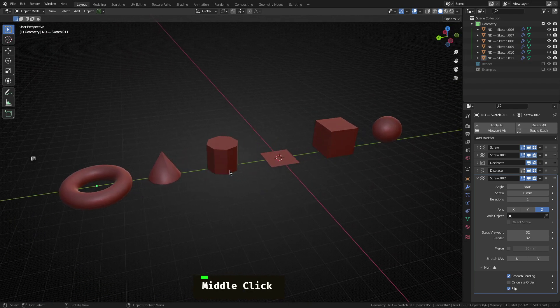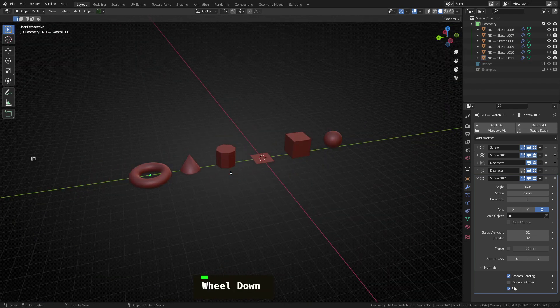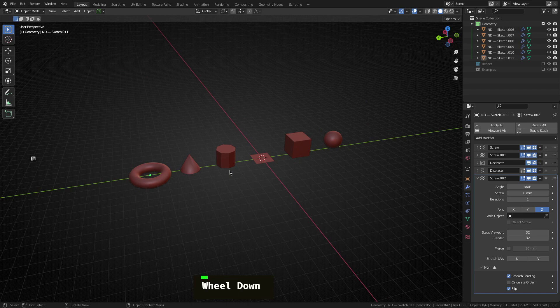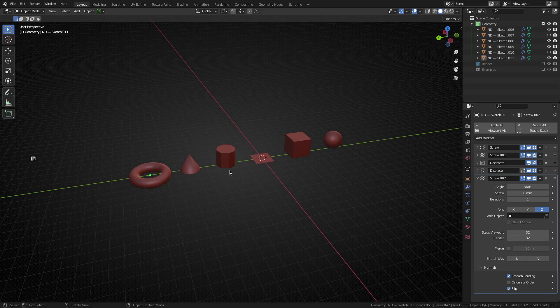All right, well, that pretty much wraps it up for today. So these are just some of the base sort of generic shapes we can make using a single vertex and a whole stack of modifiers in Blender.